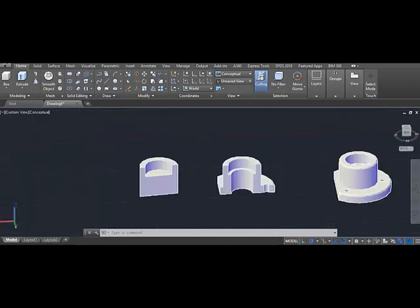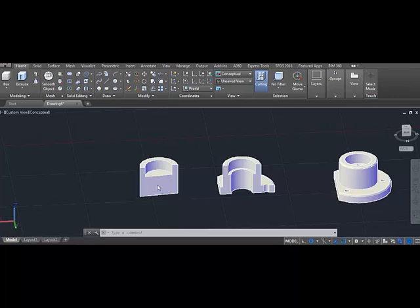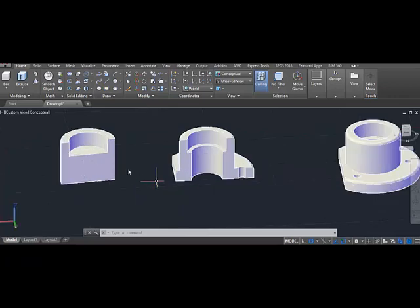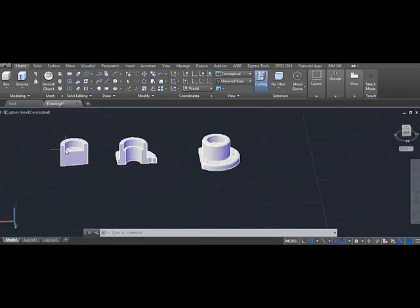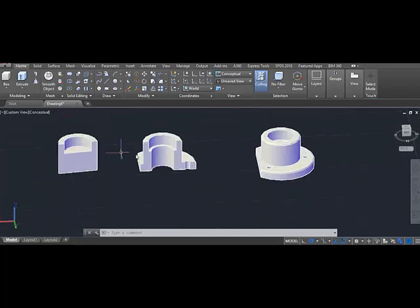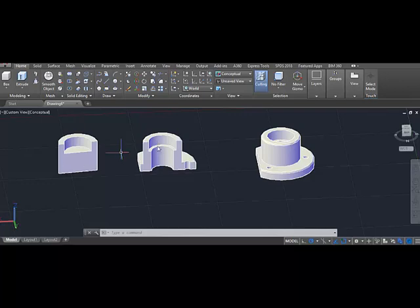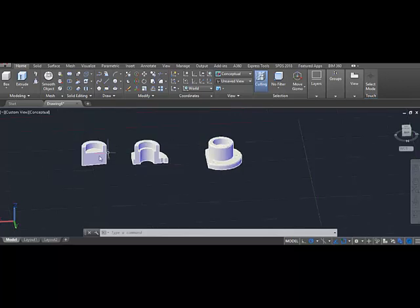Now you can see that it is exactly the same as the sliced object on the right side. You can see the step that is formed. Just like the corresponding step over there, it is formed here also.